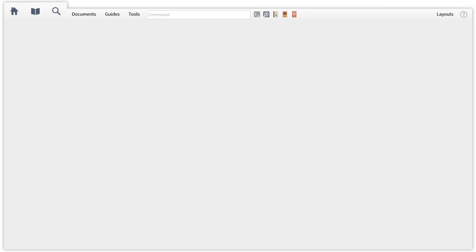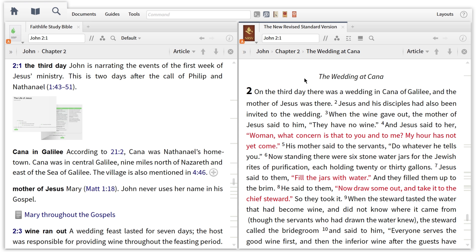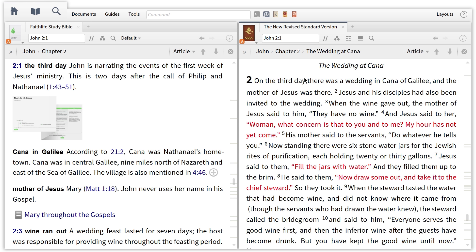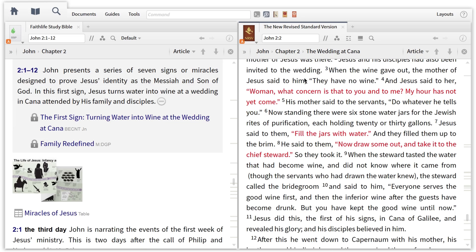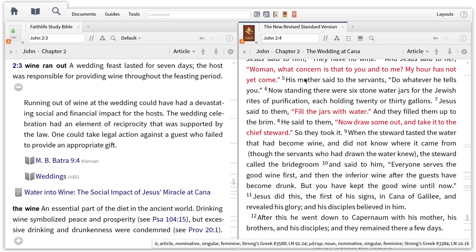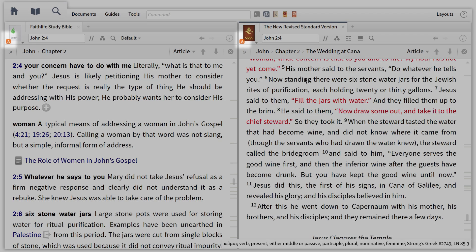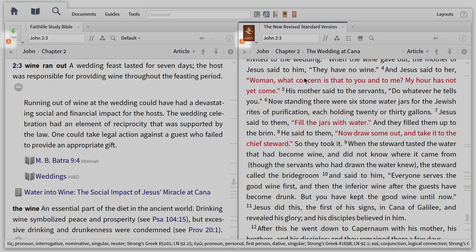One of the greatest benefits of Logos is the amount of time you'll save in your sermon or lesson preparation using custom layouts that fit your workflow. For example, I can create a layout that lets me read my English text alongside my favorite study Bible. In this layout, I've linked my study Bible notes to my English text so that they scroll together.